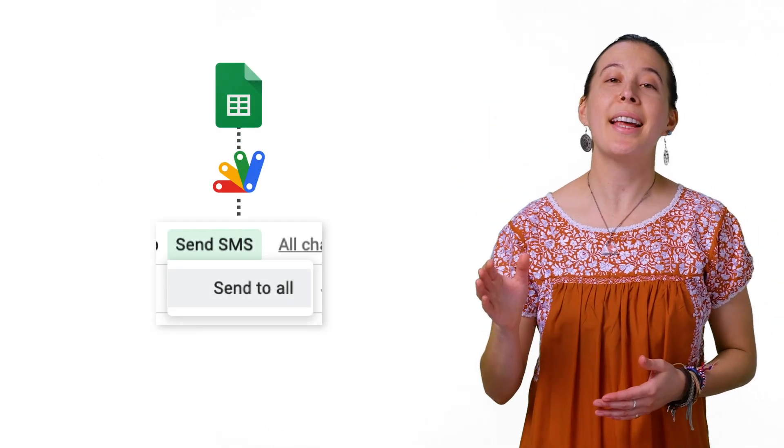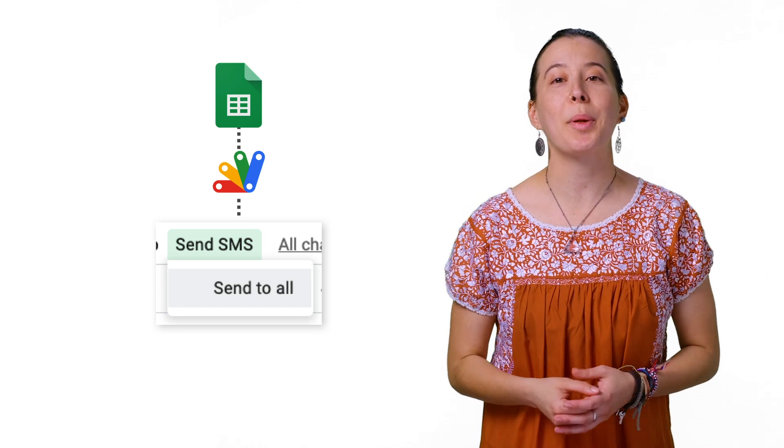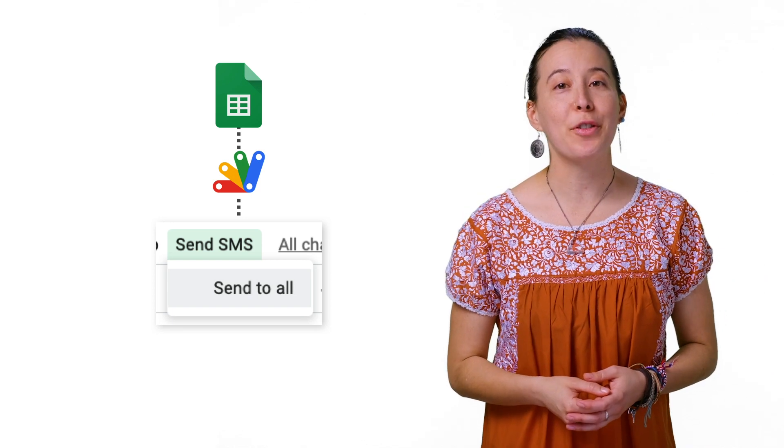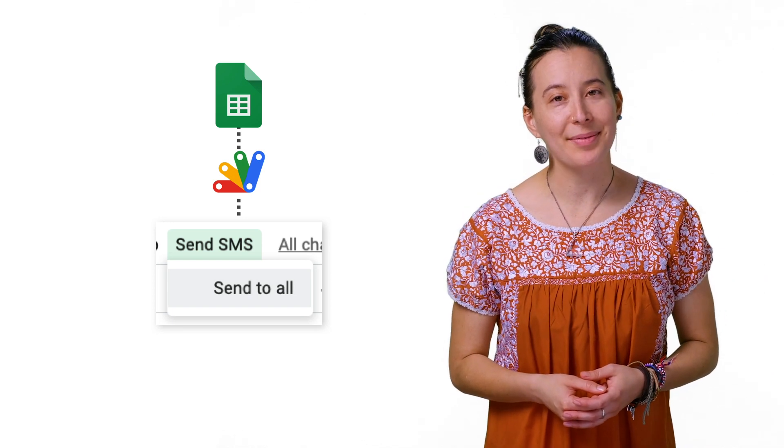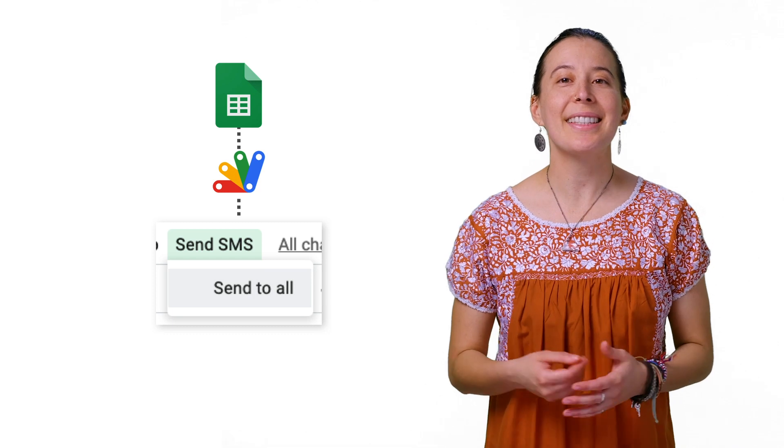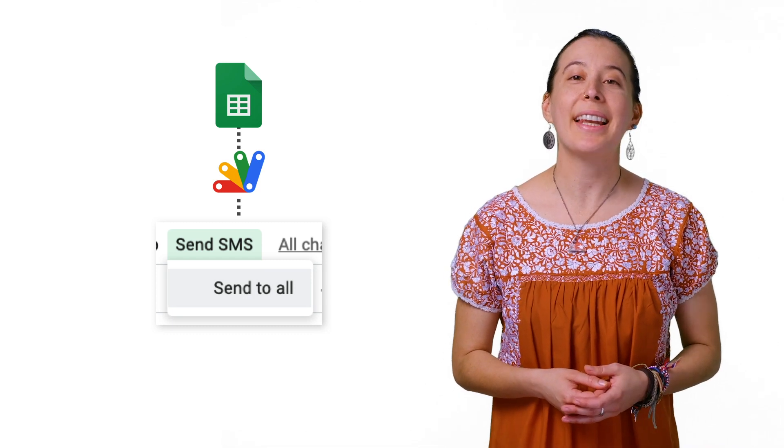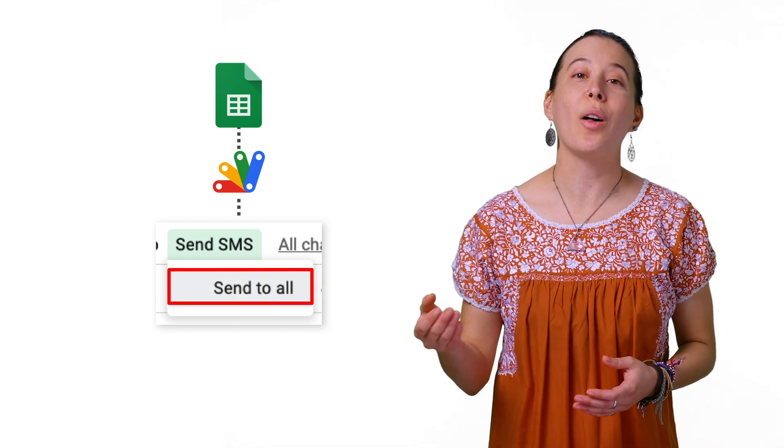Next, a new menu at the top of the sheet called Send SMS should now be displayed after a few seconds of refreshing the sheet. Select that Send SMS menu, and then Send to All.